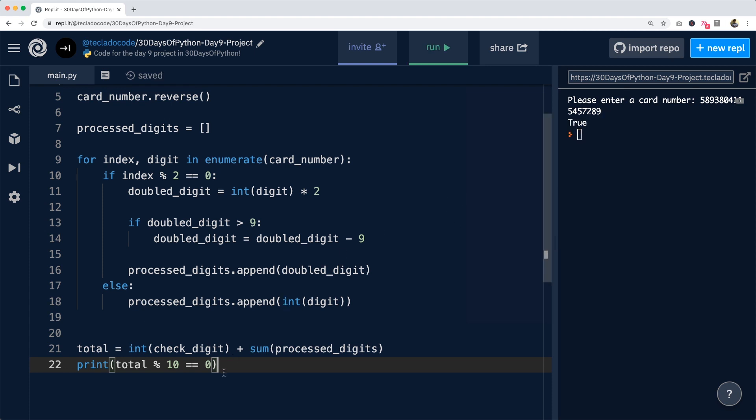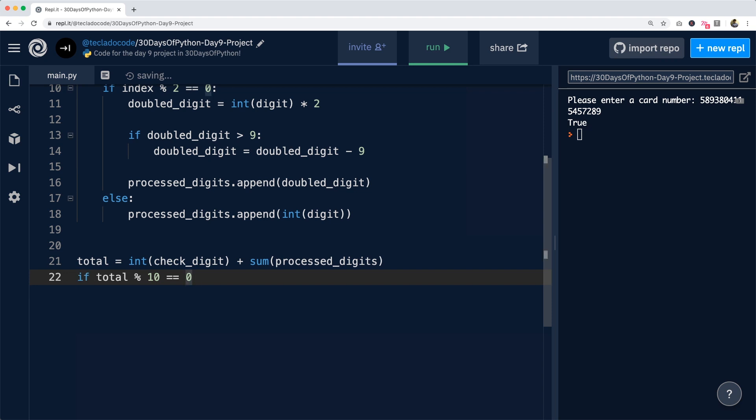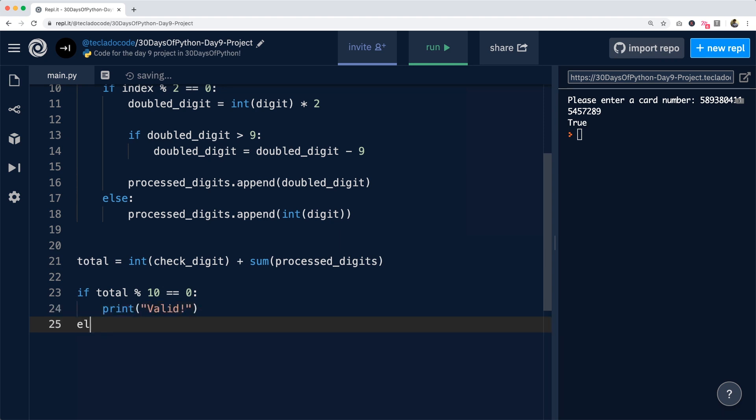However, printing true or false is not a great experience. So instead, I recommend using an if statement to check this in a bit of a nicer way. We can simply do if the total divisible by 10, then we're going to print valid. Otherwise, we're going to print invalid.